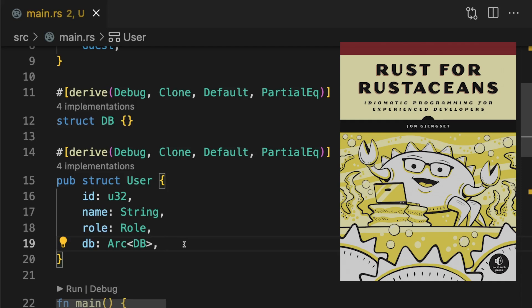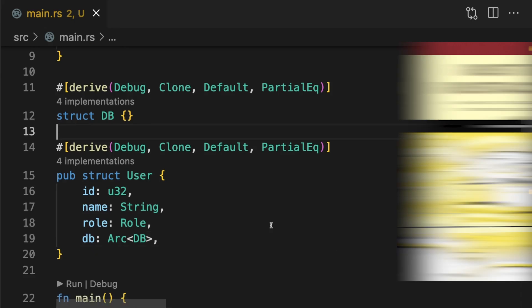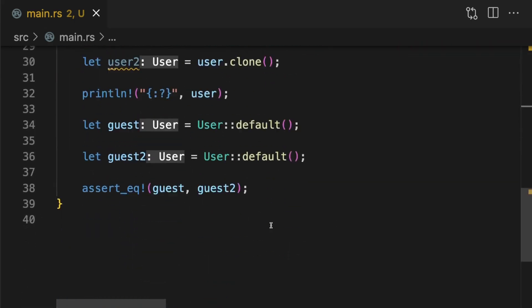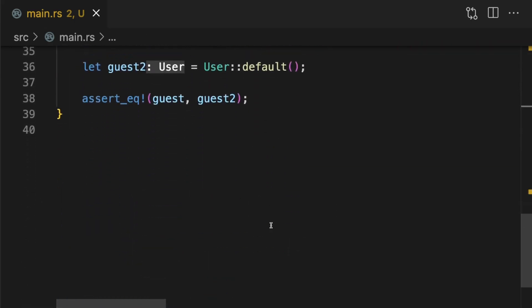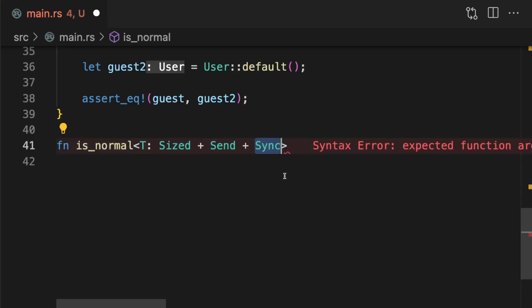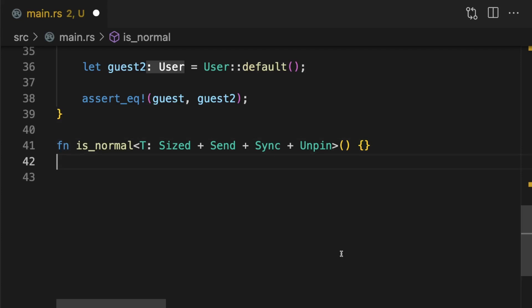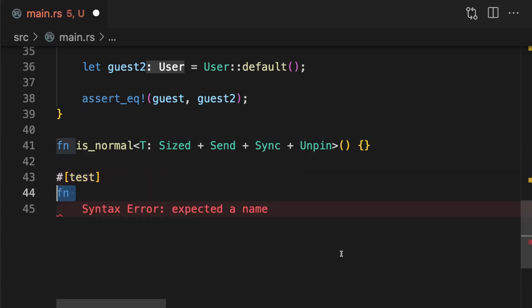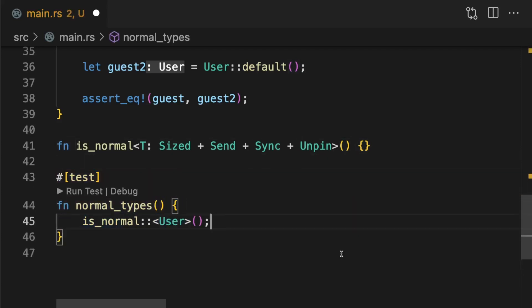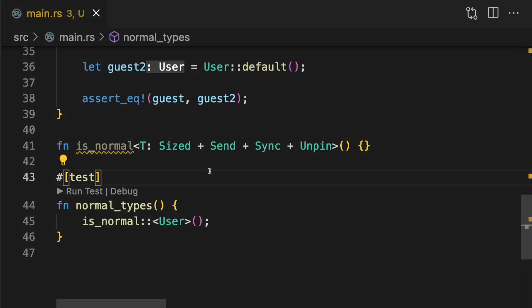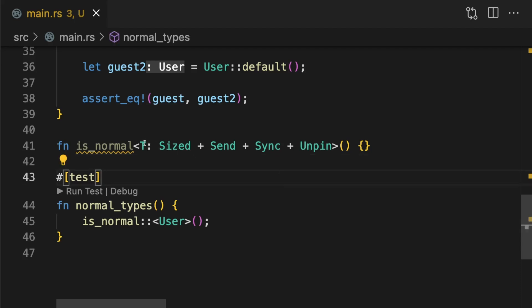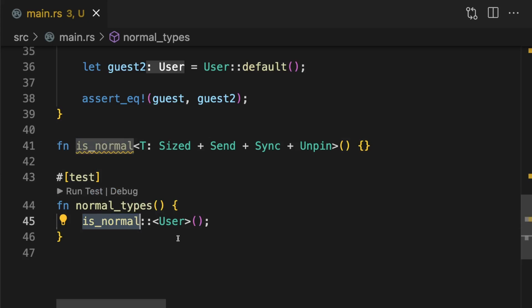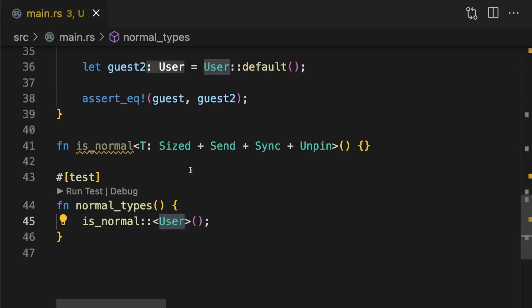Jon Gjengset in his book Rust for Rustaceans, which I highly recommend you read, gives us a clever trick. First we'll implement a function called is_normal. Then we'll create a simple test function. is_normal defines a generic type T which must implement the send and sync traits along with sized and unpin. These are all auto traits that normal types should implement. Notice that T is not used anywhere in this function and that's completely fine. All we're going to do in our test is call that function, replacing T with the type we want to test. What this will do is make sure that user implements these four traits.